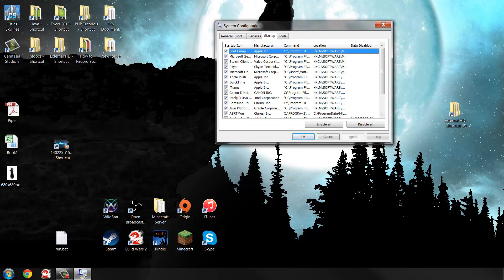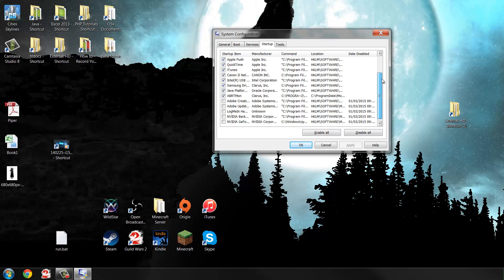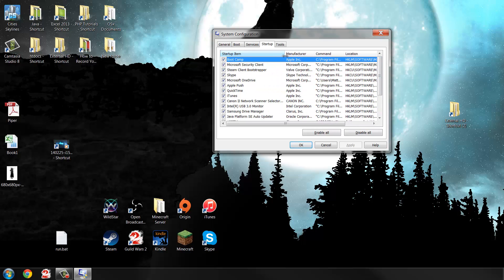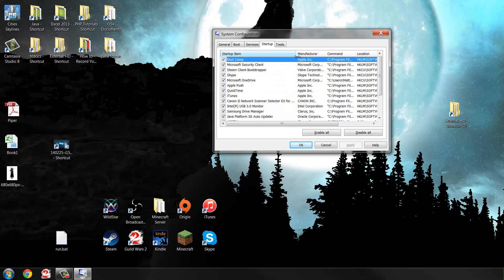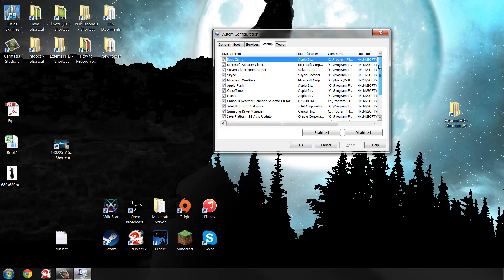First of all, I would recommend going into the Startup tab. This is a big list of every program that will run when you start up. Normally they'll all be ticked, but you can see I've got some unticked down here that I don't actually want. Just go through them and any that you think you don't actually want, just untick.